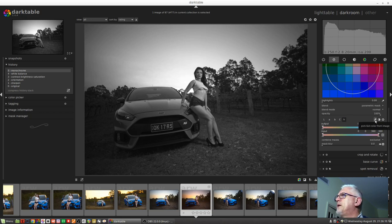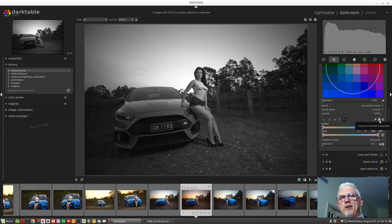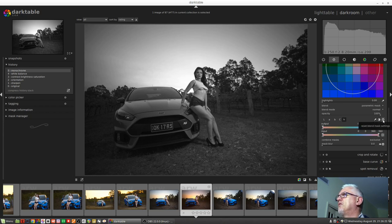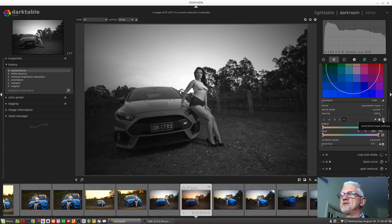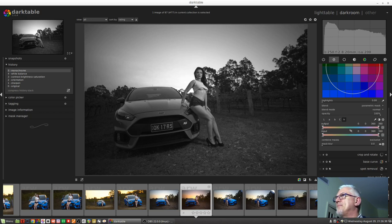We've then got an eyedropper, we've got an invert the polarity of channels option, and we've got a reset blend mask settings option. So if you've mucked around with it and you've totally confused yourself, you can just hit that button to reset.